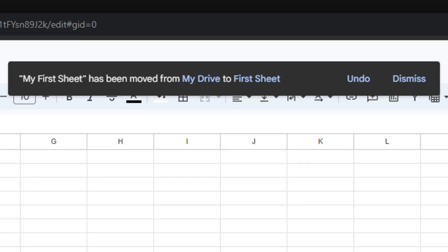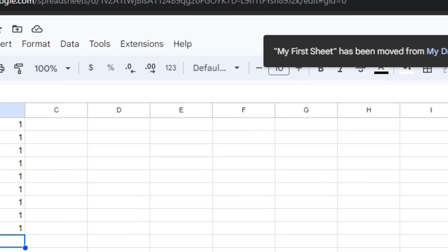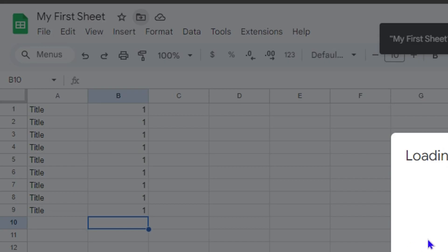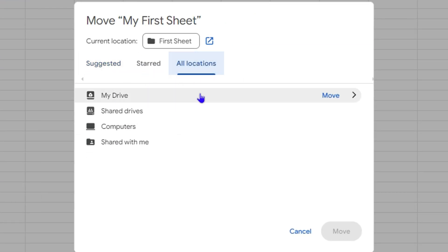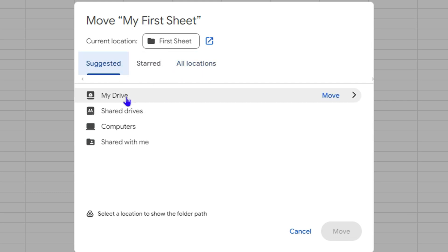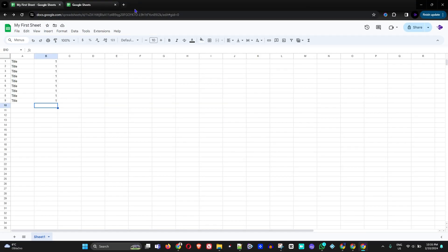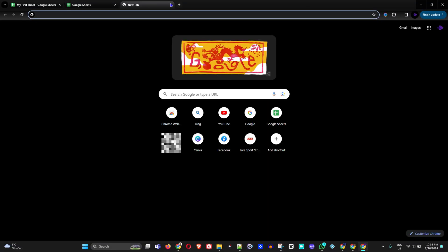If you already have folders, you don't need to create one — just click File, then Move, then All Locations, and you'll see all your existing folders. Simply select the one you want and move the file there. In my case I had no folders, so I had to create one.